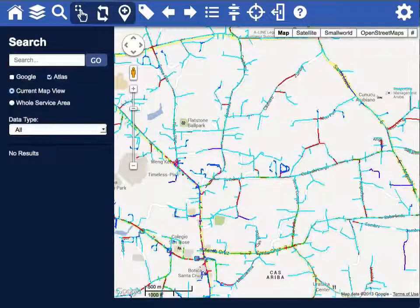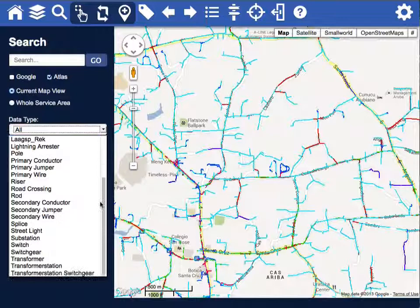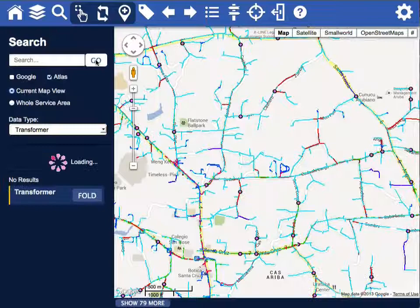You can do powerful queries with our software. For example, searching for transformers on the Google map view, we end up here with 579 results. And you're able to see all the transformers.